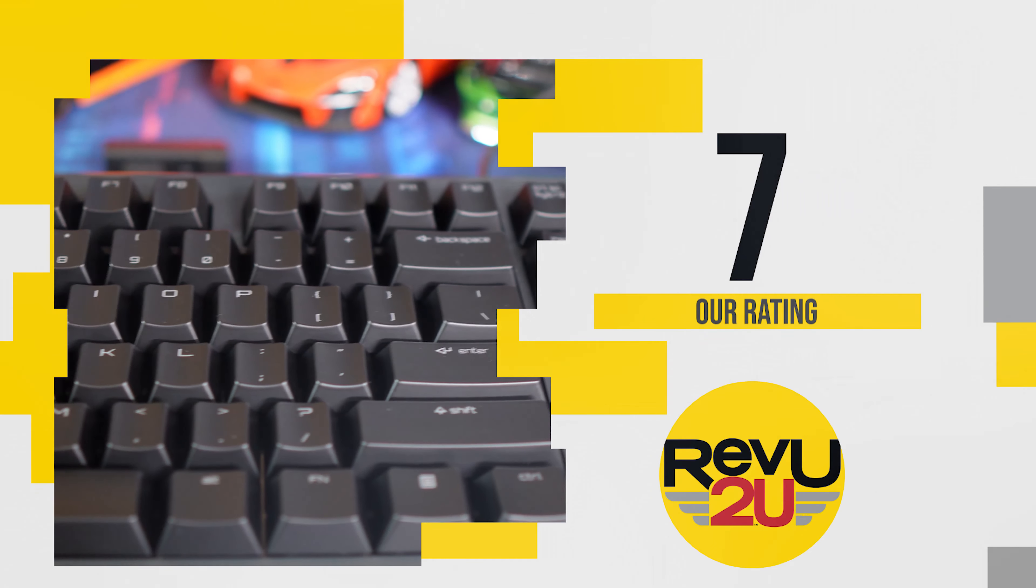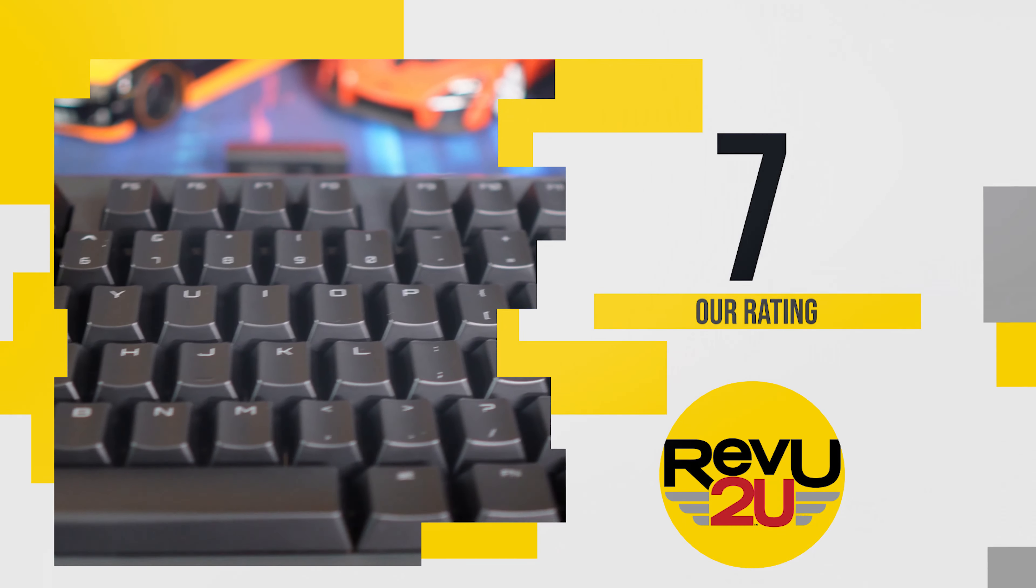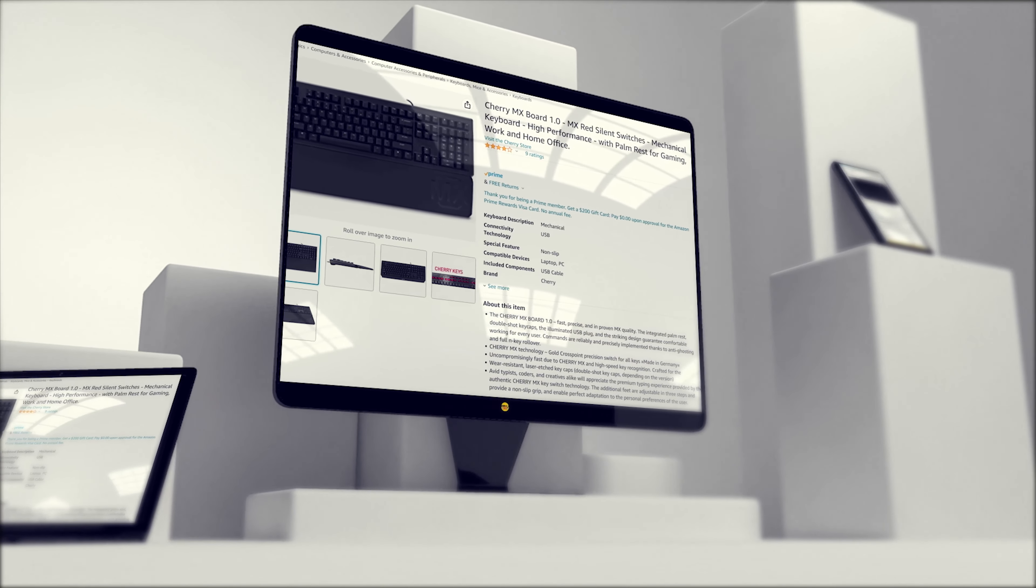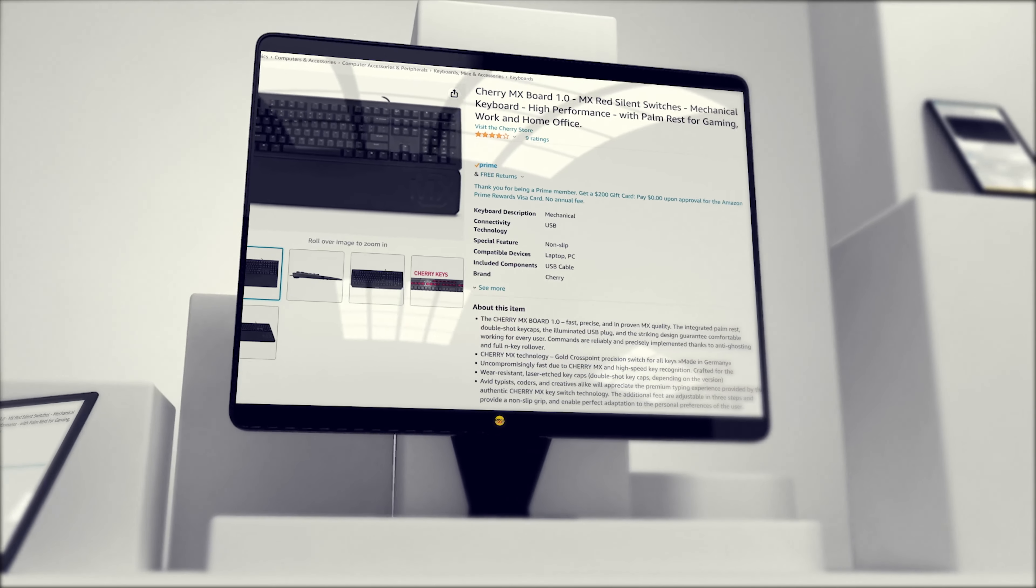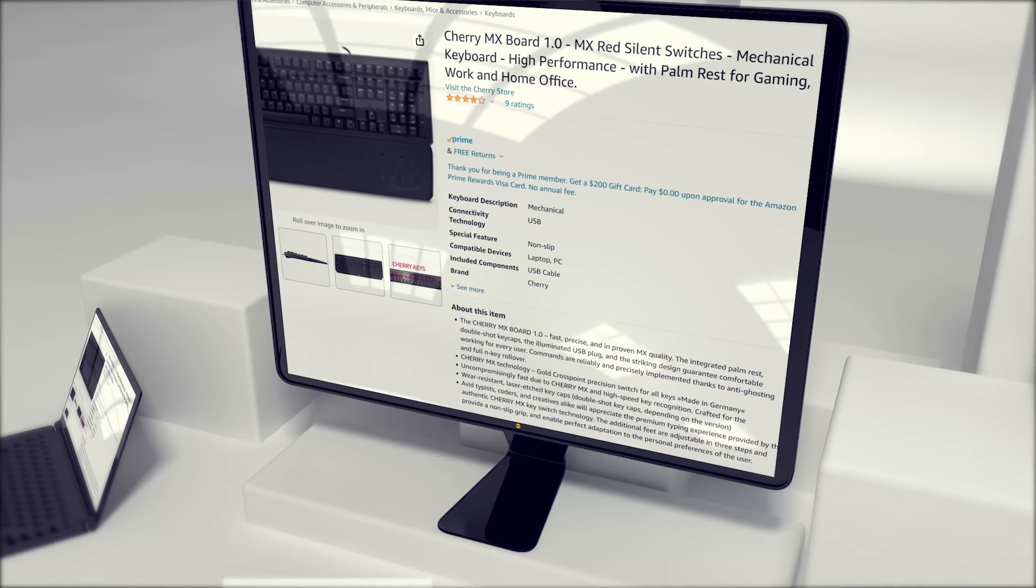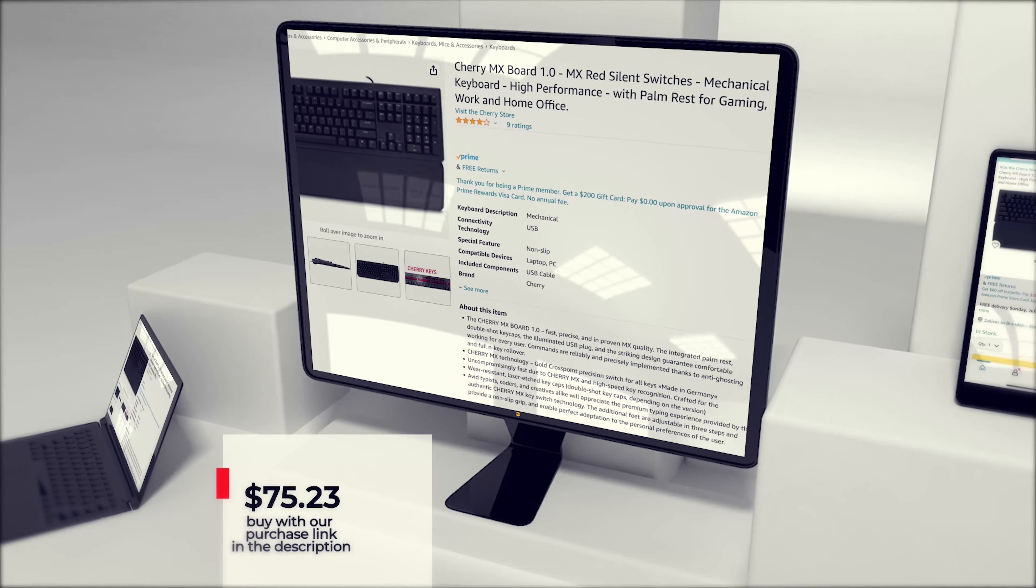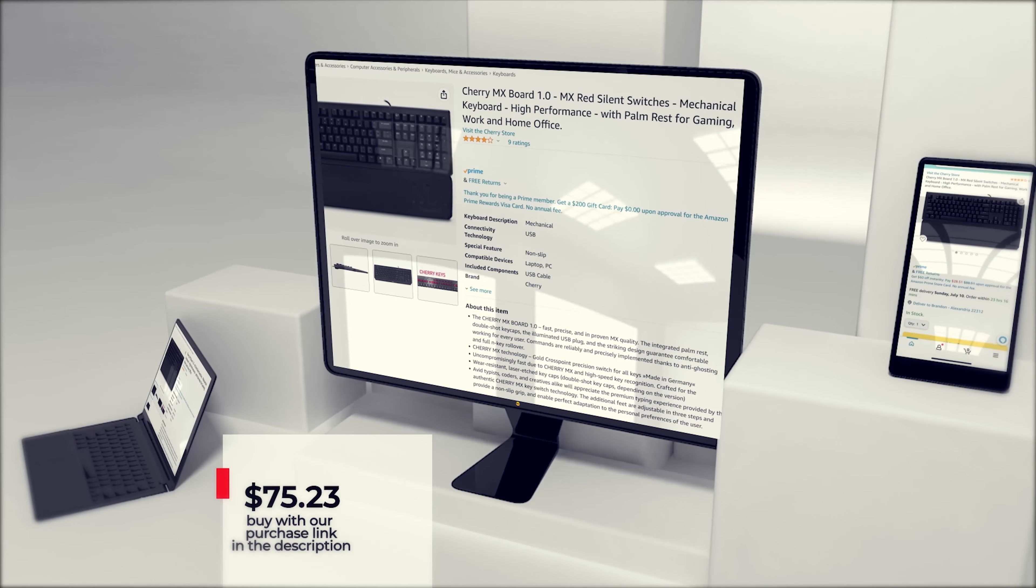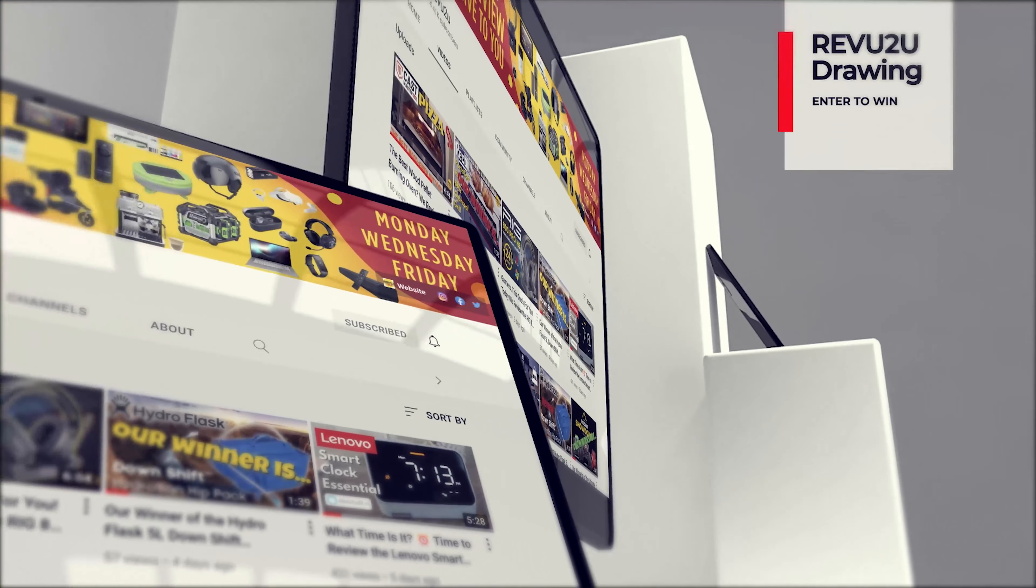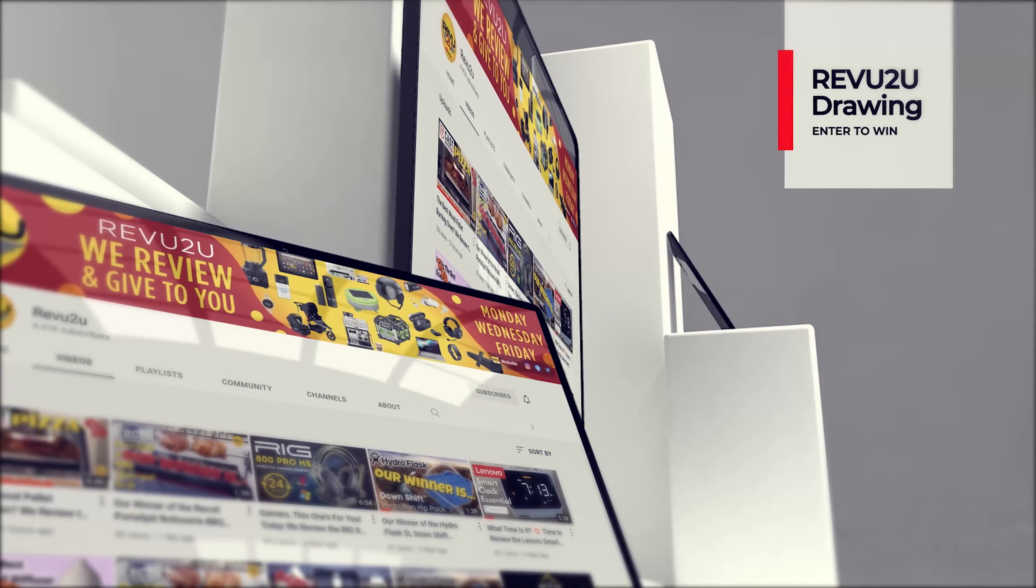We're giving it a 7 out of 10. So how do you get your hands on these? Well, we've got a couple options for you. You can follow our purchase link that we've included in the description below and up in the top right and pick one up for only $75.23, or you could enter the Revu2U drawing and try to win ours for free.